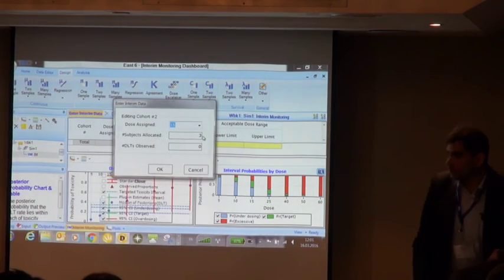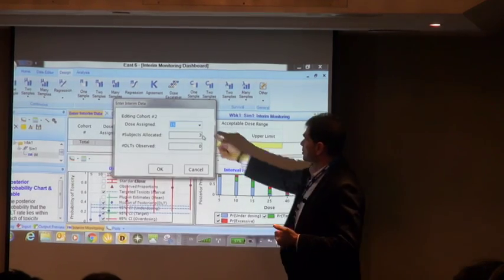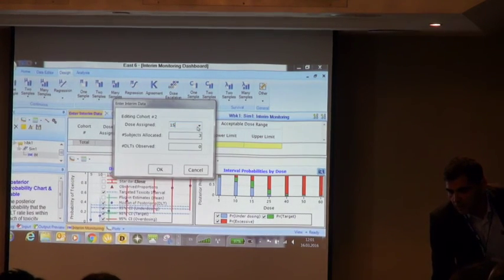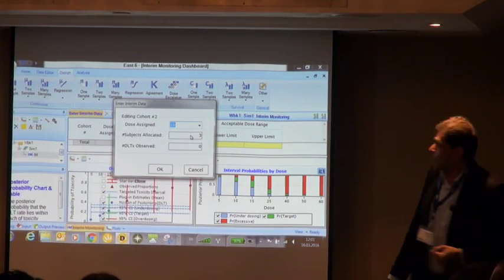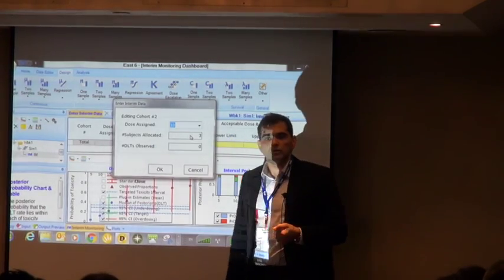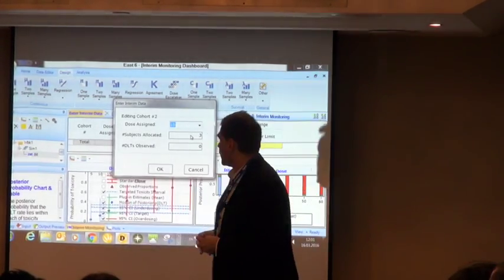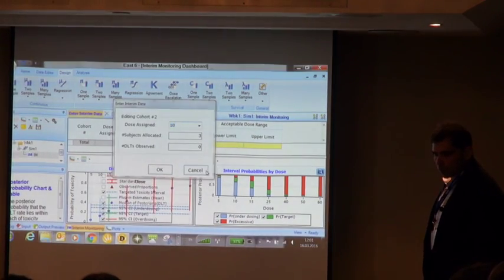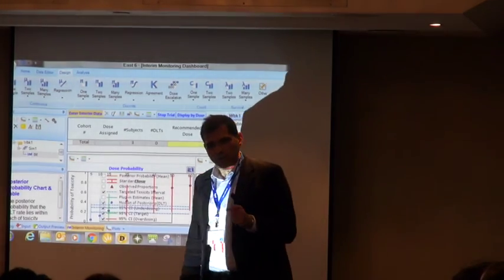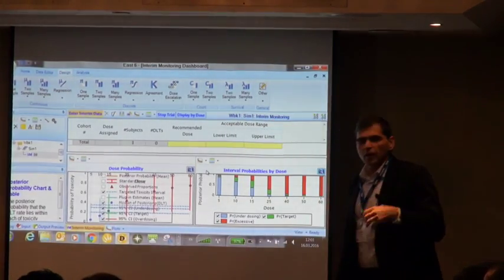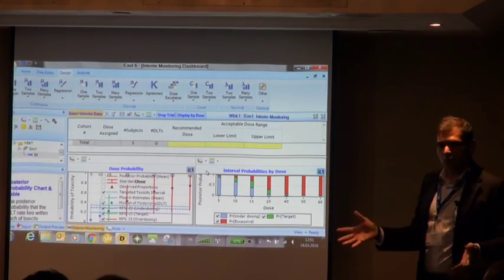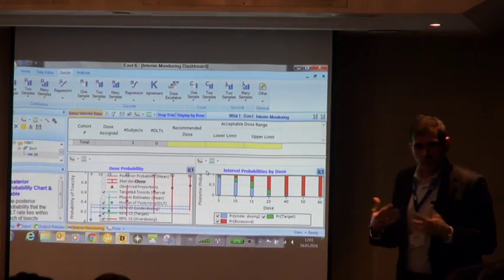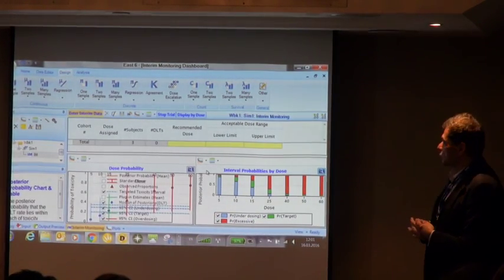This can be brought to clinicians when running the actual trial. For example, after observing zero toxicities out of three at the first dose level, you can show the clinicians why a particular decision was made. All the methods we offer are primarily a communication tool — you're not blindly trusting the software to guide dose escalation; clinicians take this as a suggestion, bring other matters to the table, and decide whether to adhere to the software's recommendation.